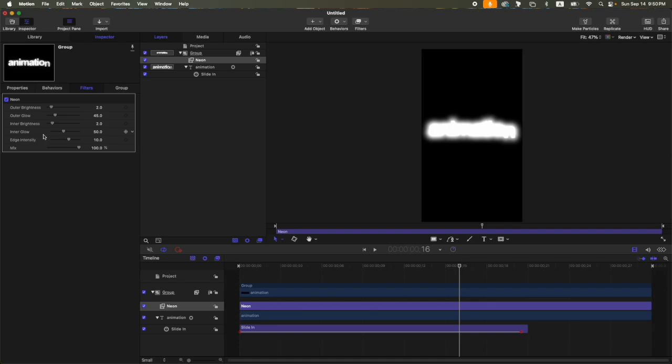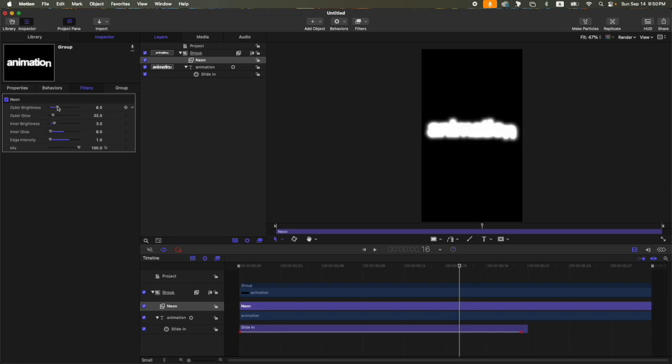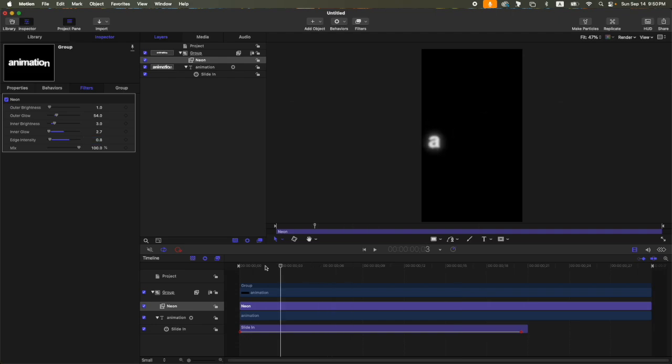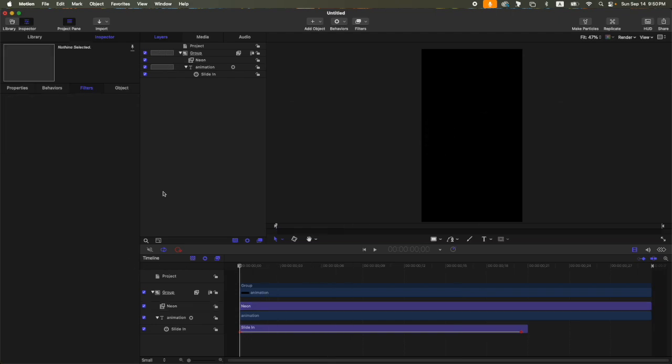So let's take a look at the final animation or final look of our text three.